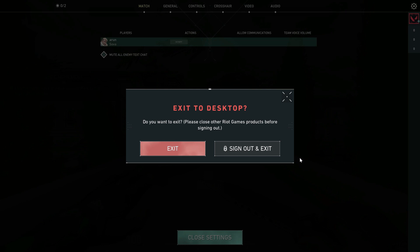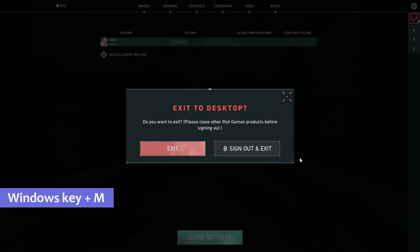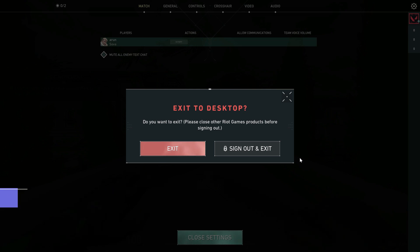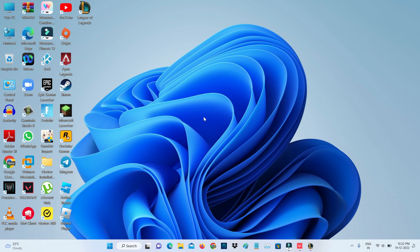First of all, minimize Valorant by simply pressing Windows key plus M. I'll show you two methods to fix this issue.